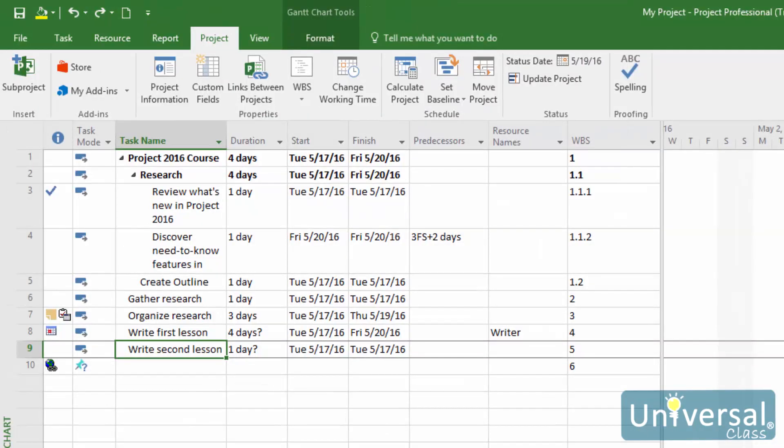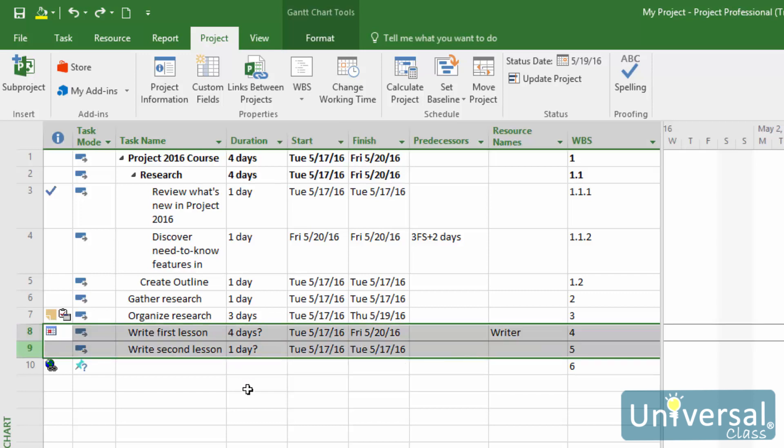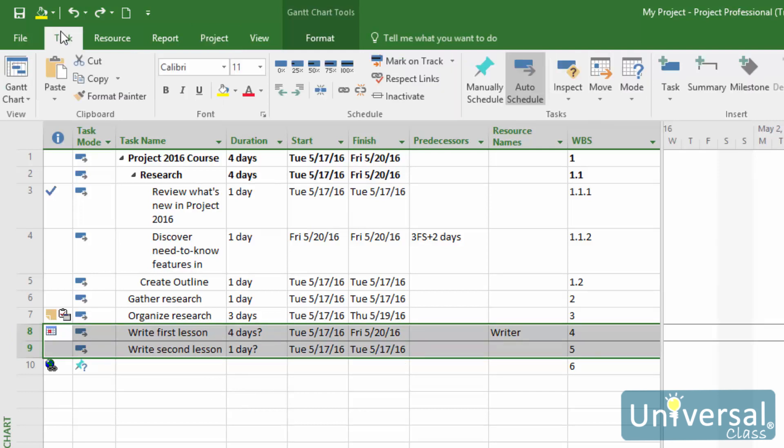When you are trying to enter a project status and you notice that a task will be on schedule as of that status date, you can mark the task as part of the way complete as of the status date. To do this, select the tasks that you want to update, then go to the Task tab and click the Mark on Track button.